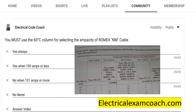Hey everyone, welcome back. This is your electrical question of the day. You must use the 60 degree C column when selecting the ampacity of Romex NM type cable. The options were: yes always, yes when 100 amps or less, no when 101 amps or more, or no never.